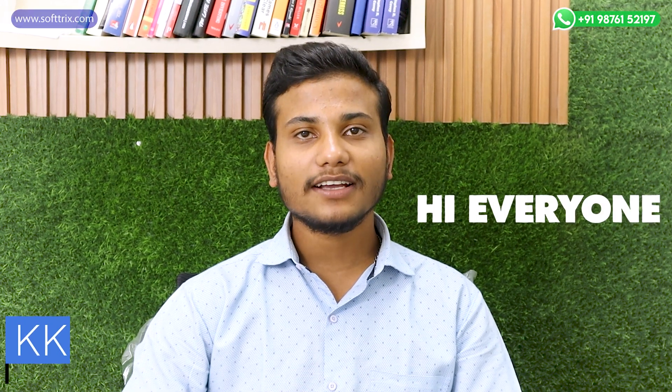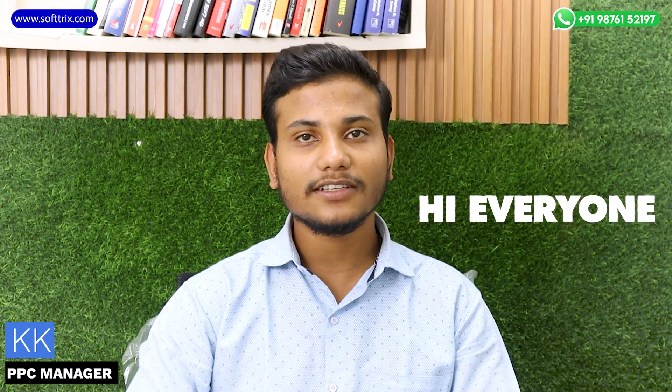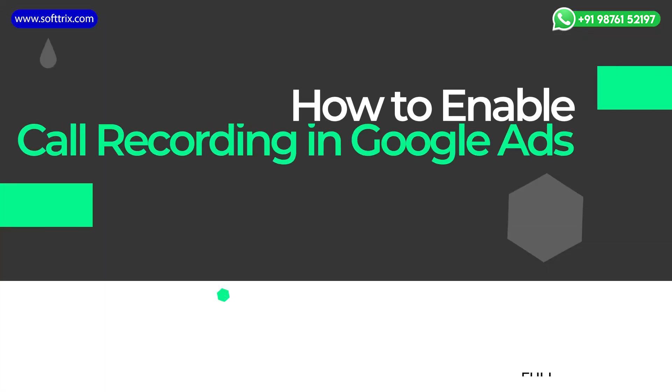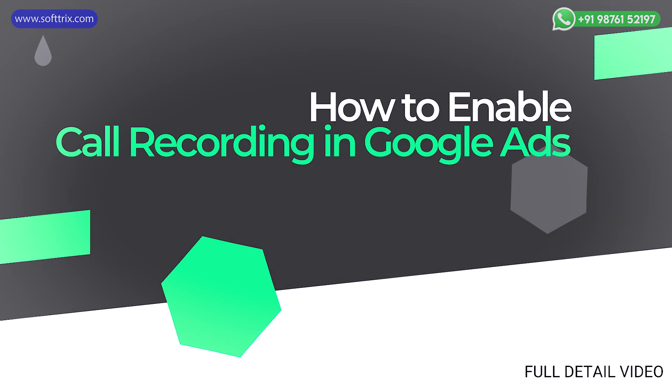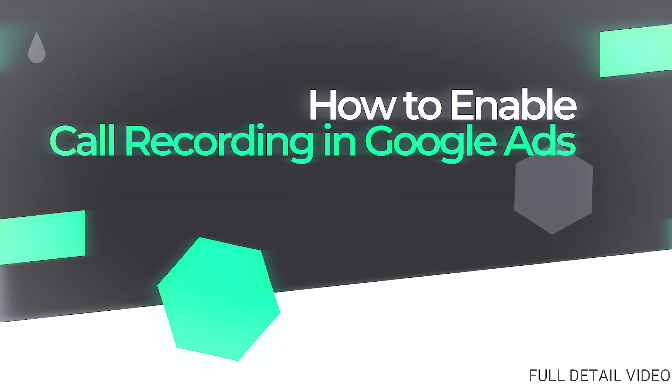Hi everyone, we are back again with another video and this time it is on an important topic: how you can enable the call recording setting in Google Ads.